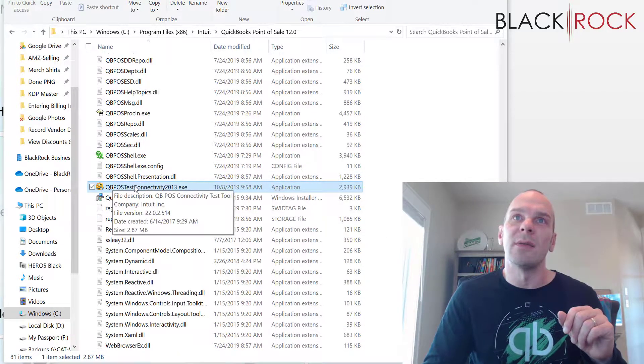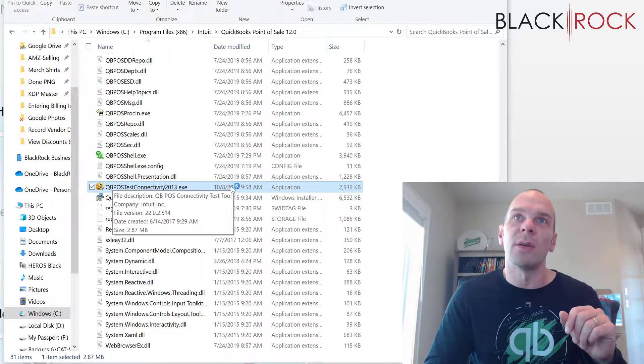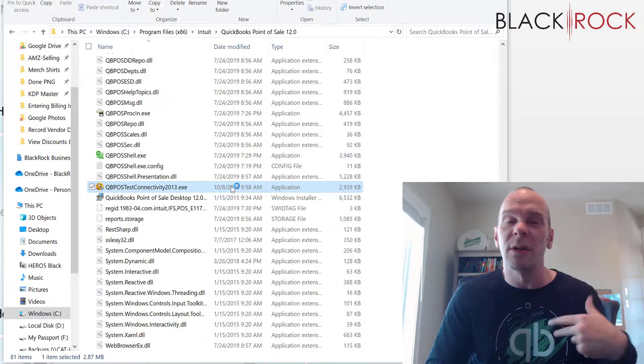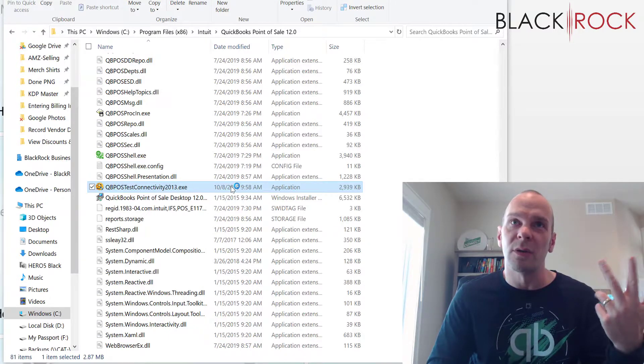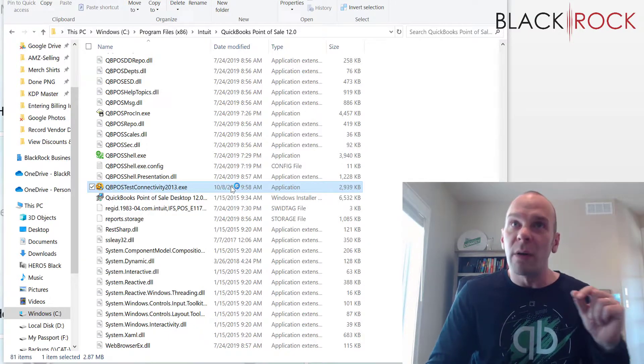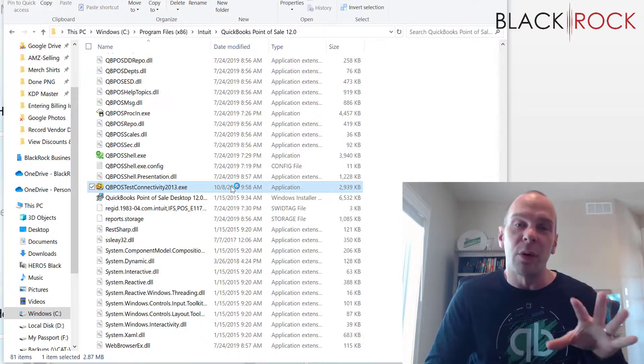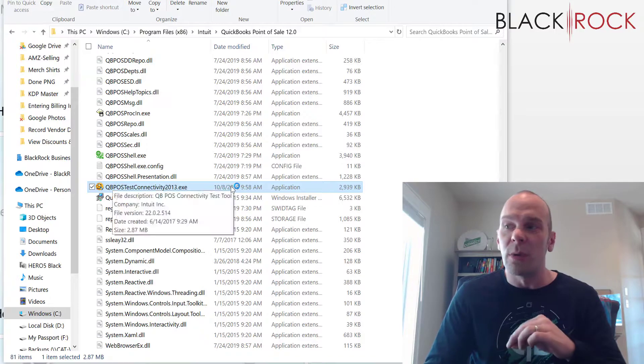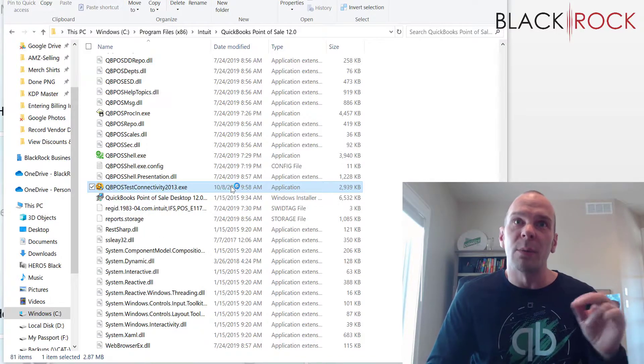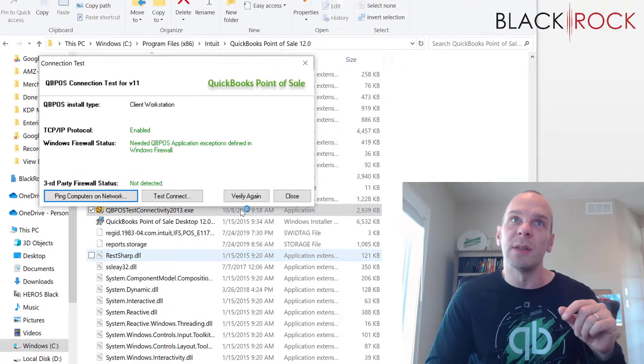Now here we have it. QBPOS test connectivity 2013, which is going to cover versions 11, 2013 version, and 12.0 version. There's also an 18.0 version of this tool. So grab the appropriate one. I'm going to hit yes, please launch.